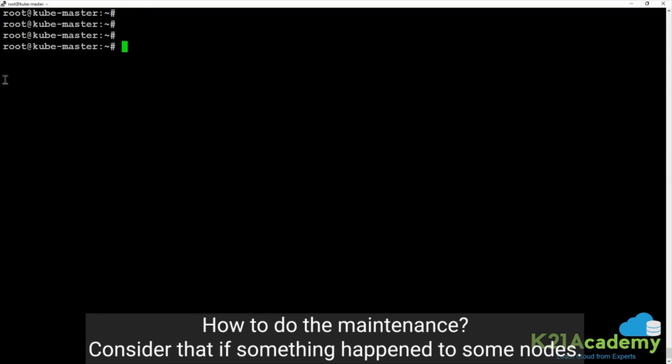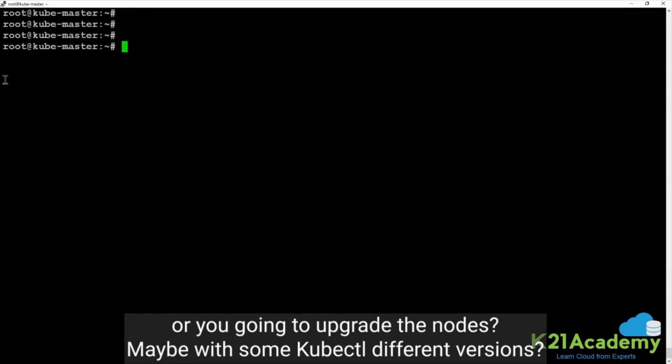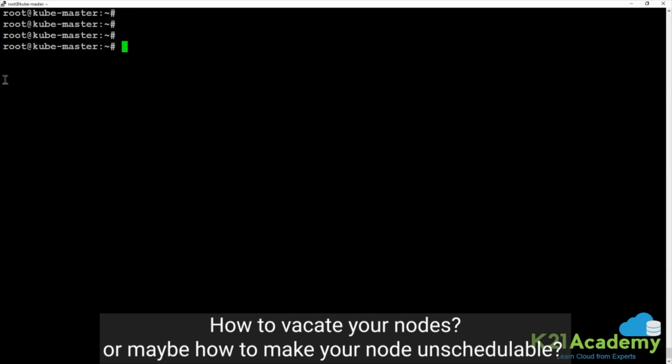How to do maintenance — consider that if something happened to some nodes, or you are going to upgrade anything, or patch something at the operating system level, or you're going to upgrade the nodes maybe with some different versions. How to vacate your nodes, or how to make your node unschedulable.